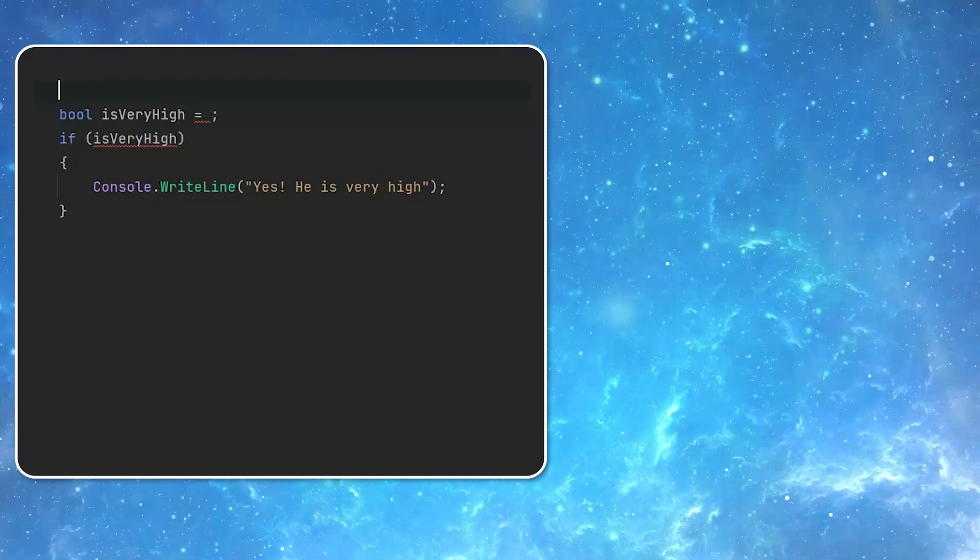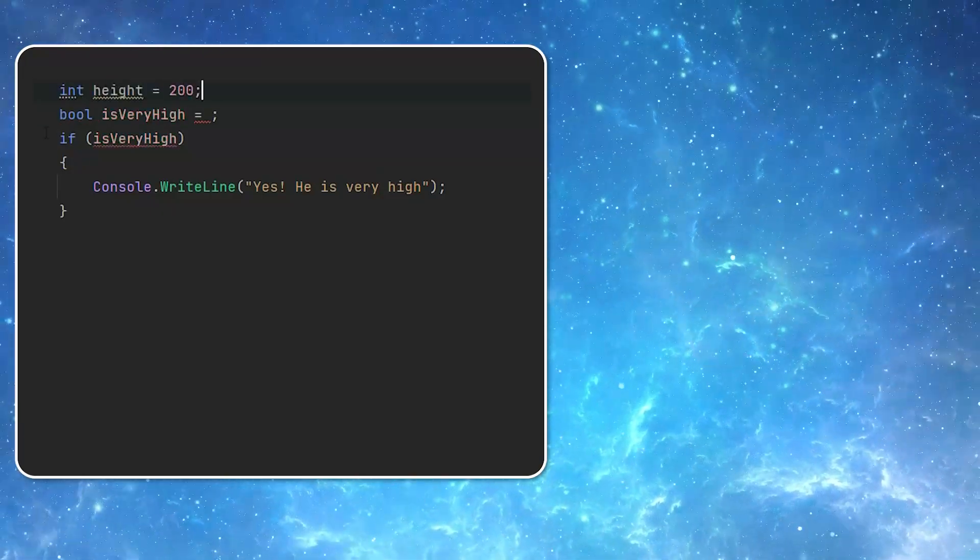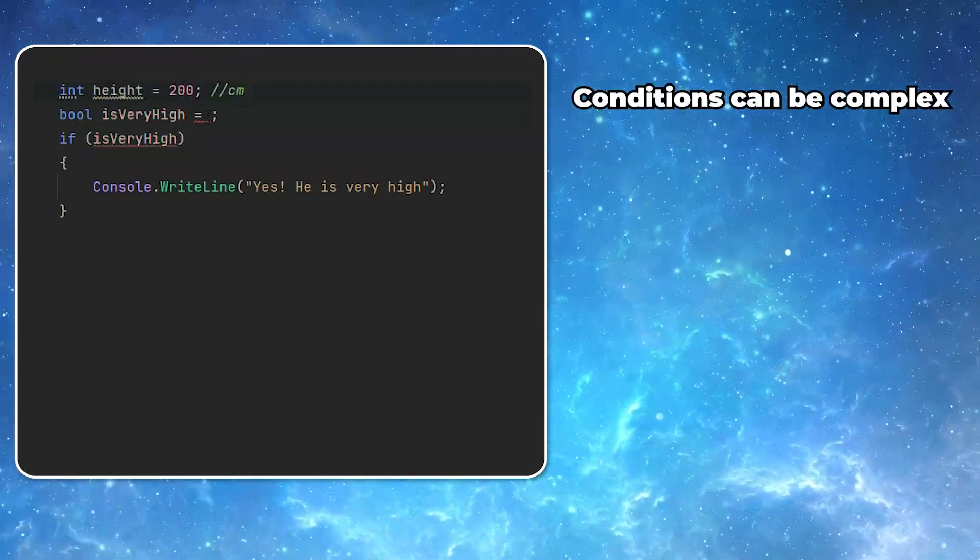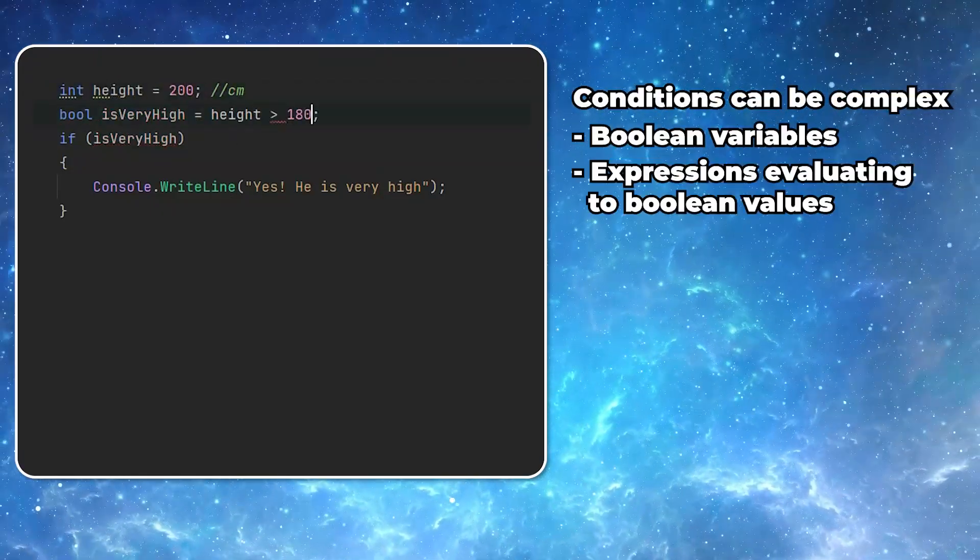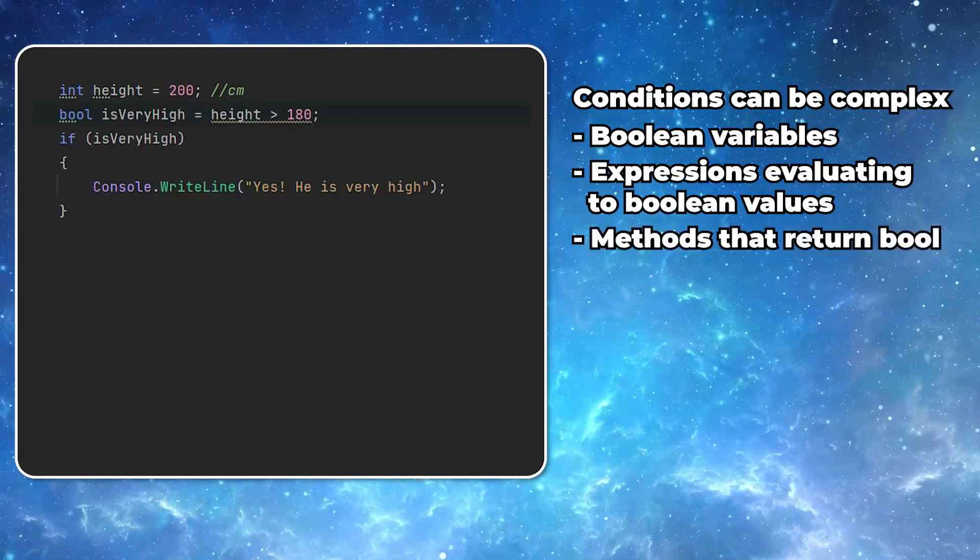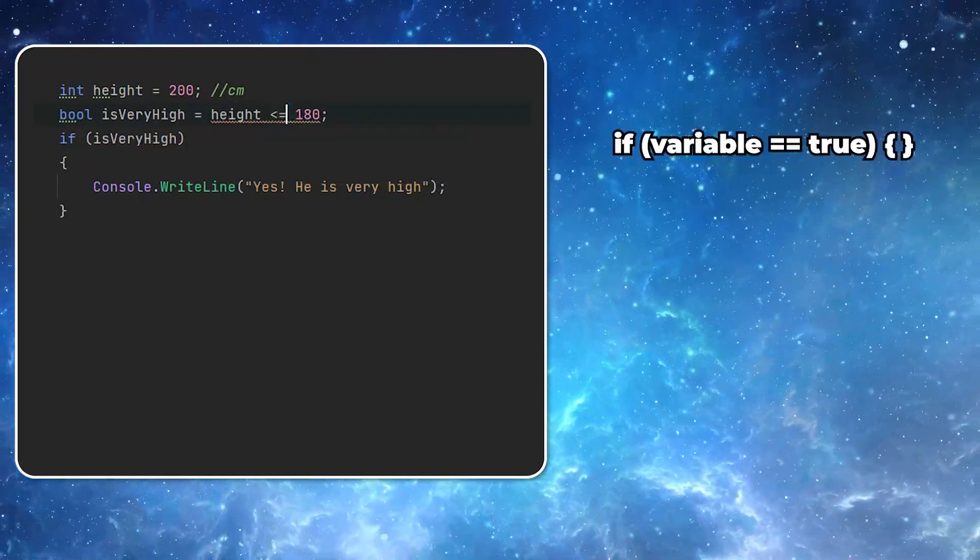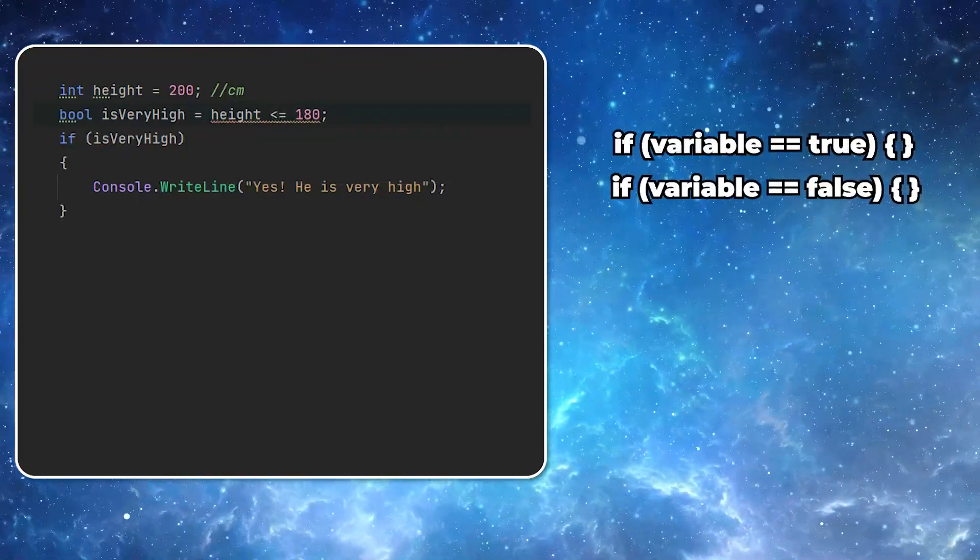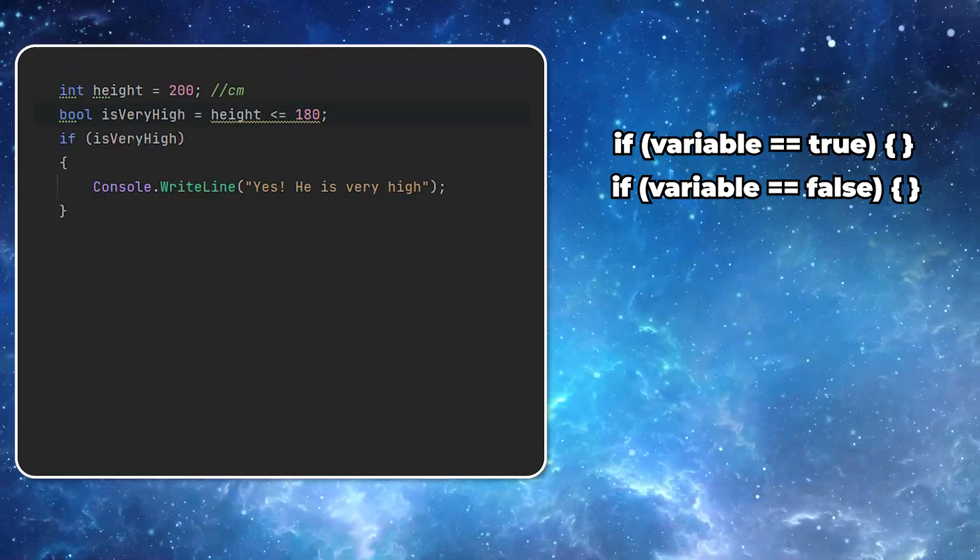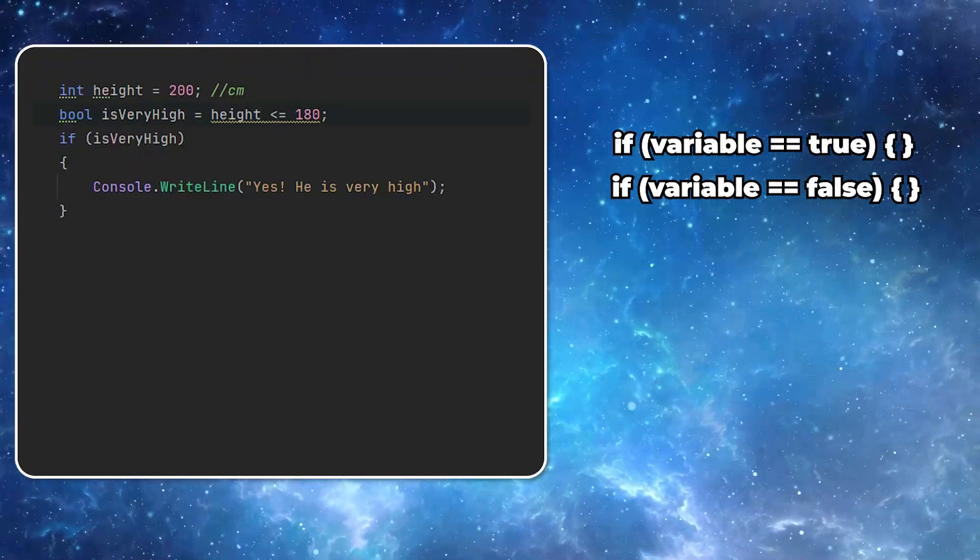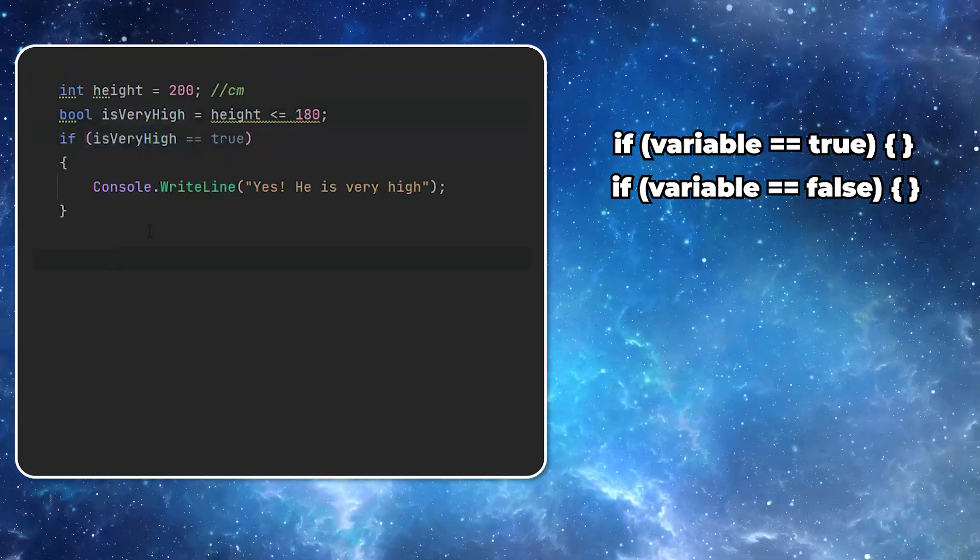Remember that the conditions do not have to be boolean variables. The important thing is that the expression evaluates to a boolean value. Sometimes you can see people comparing the expressions that evaluate to boolean or boolean variables to boolean values.